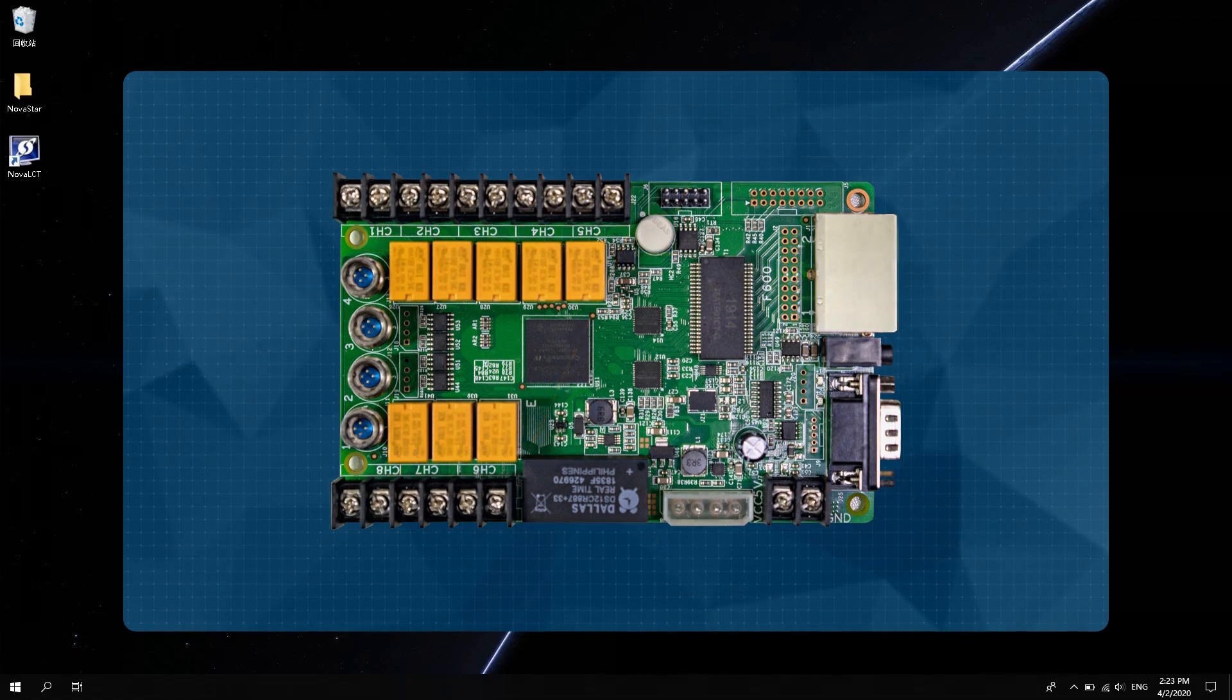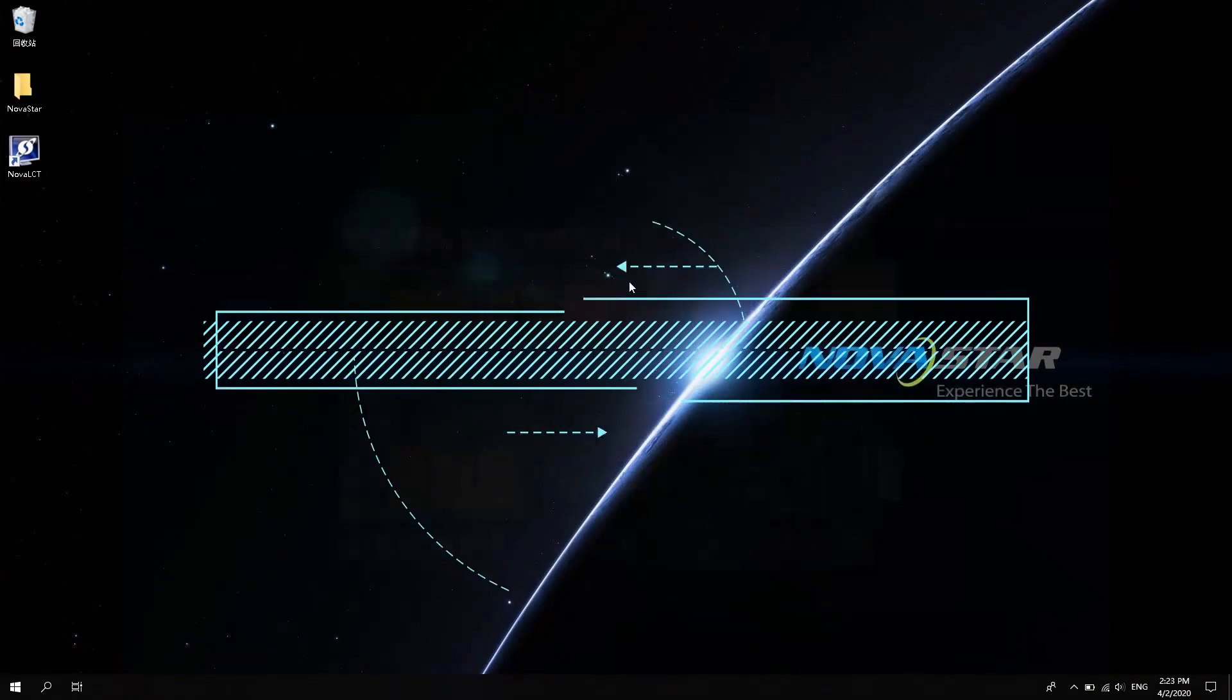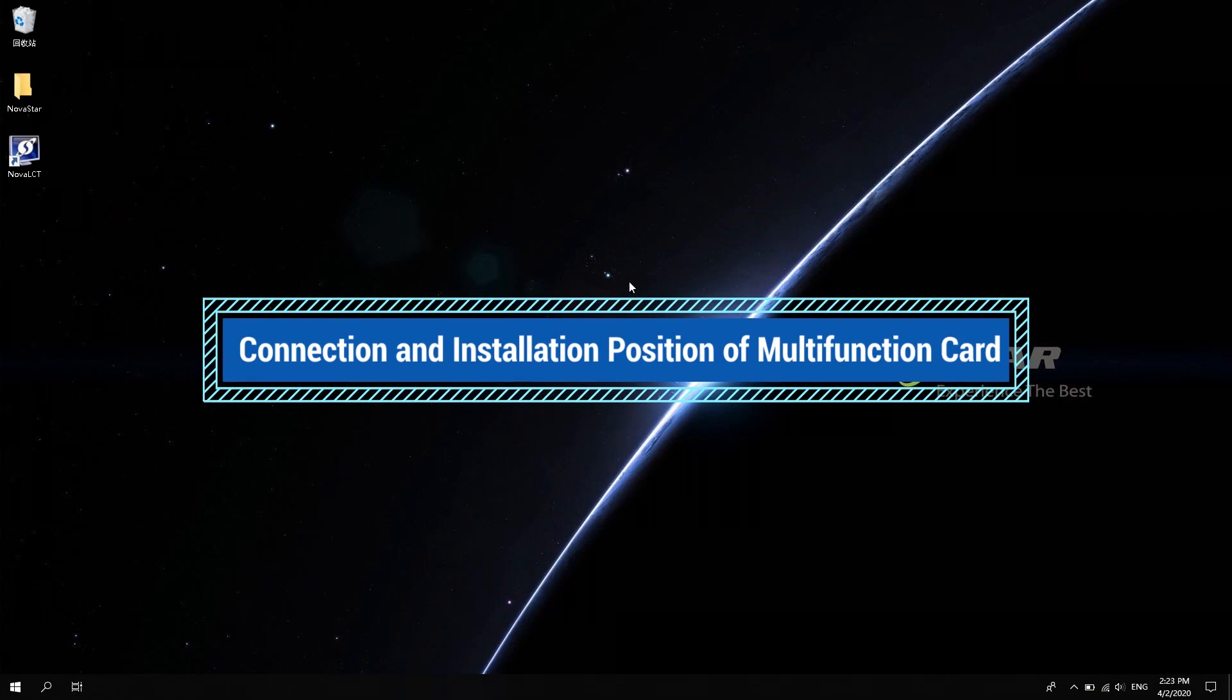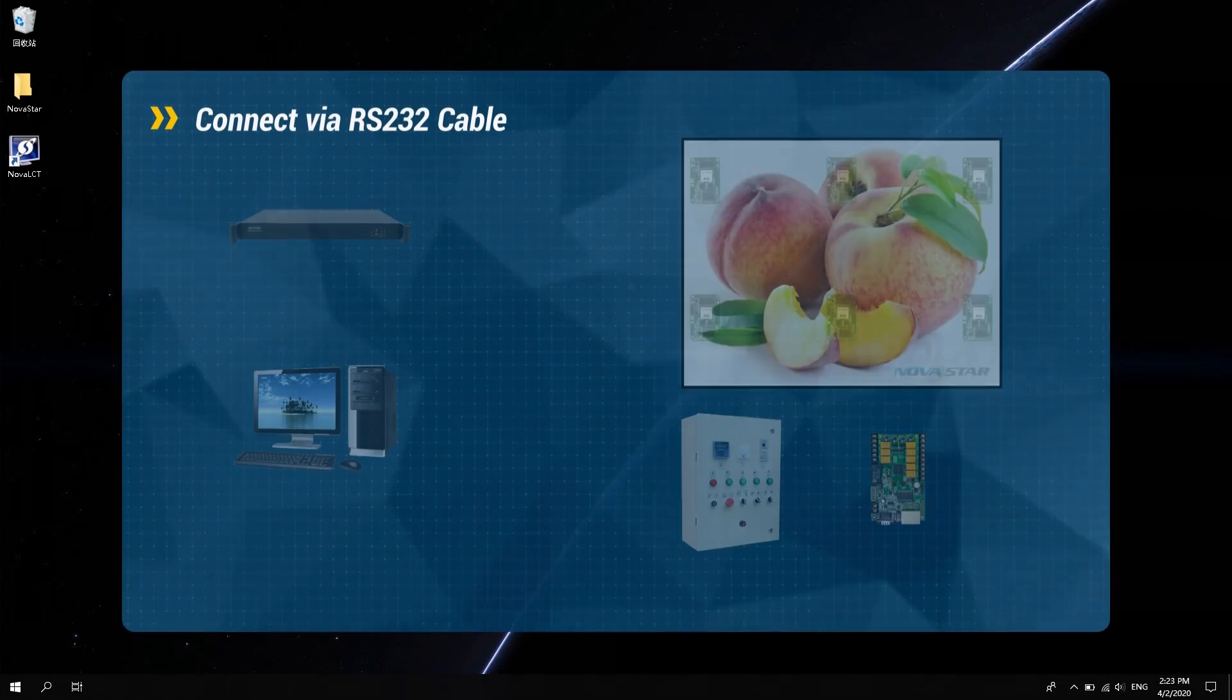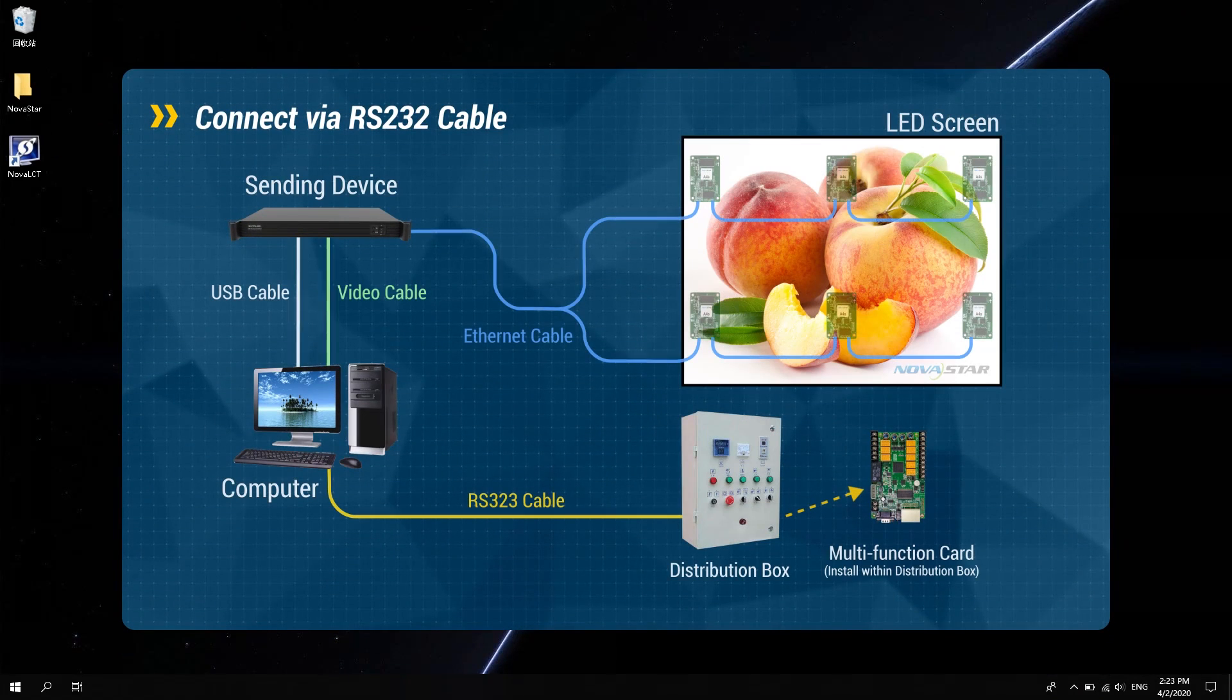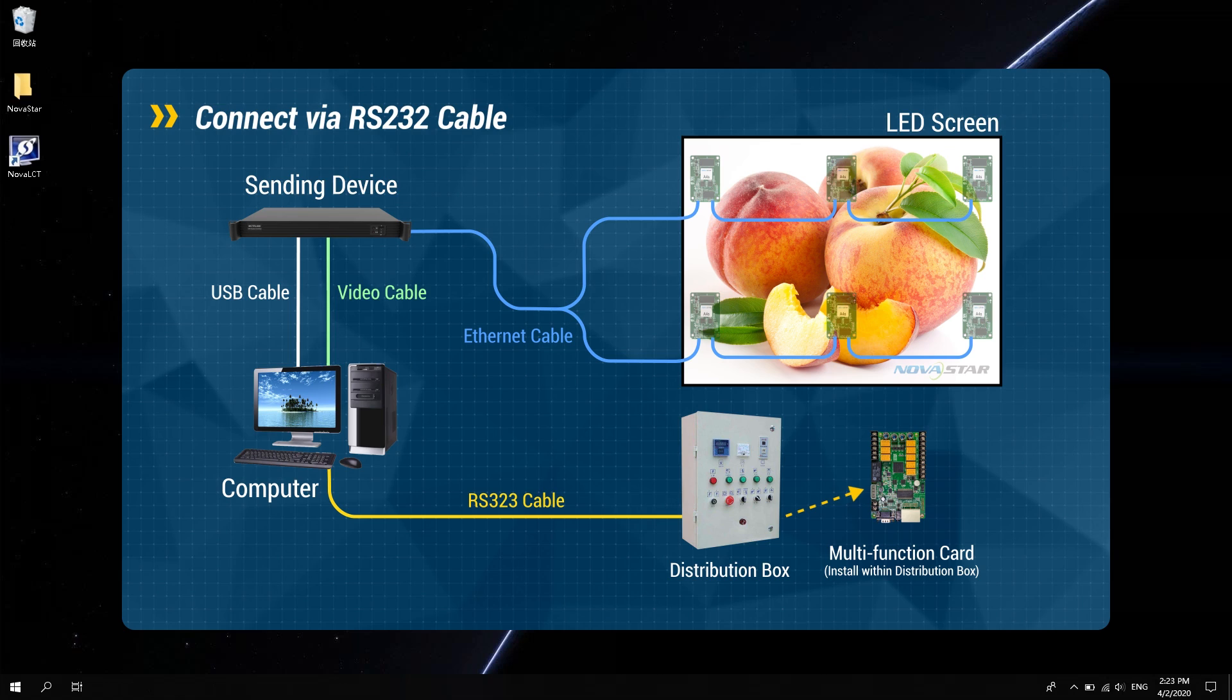There are two ways to connect multi-function card in the control system. First, when the control room is close to the screen, it can be connected by RS-232, as shown in the figure.